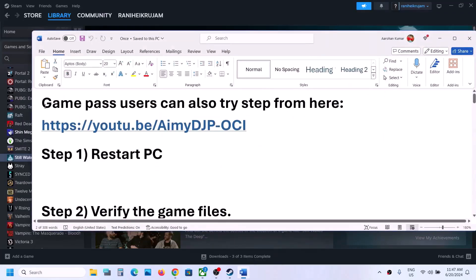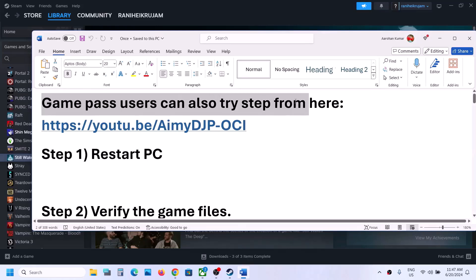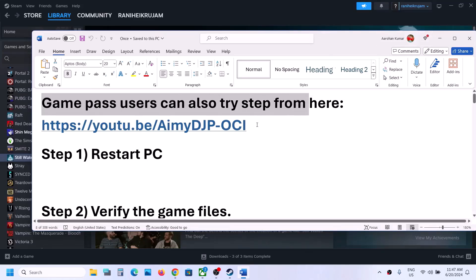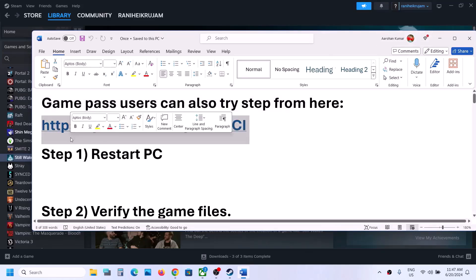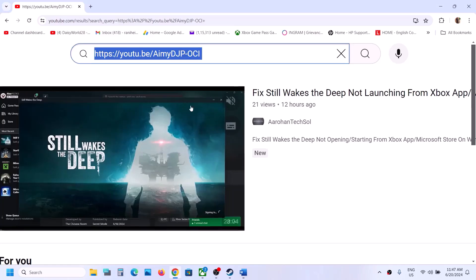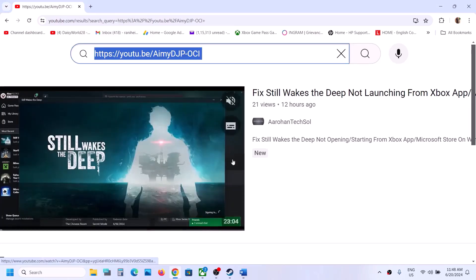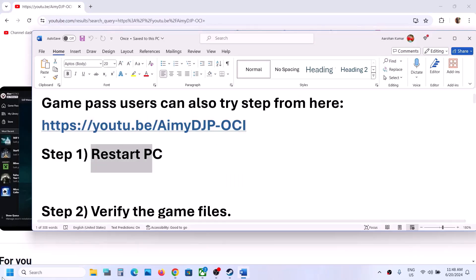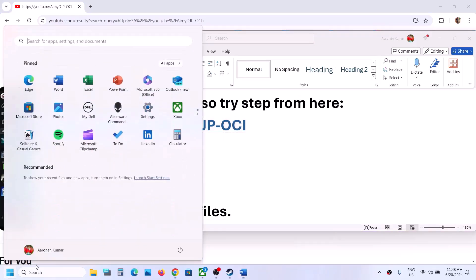First of all, if you have the game on Xbox app or Microsoft Store, Game Pass users can perform the steps from this video. I made a separate video if you are unable to launch the game from Xbox app or Microsoft Store on a new Windows computer.